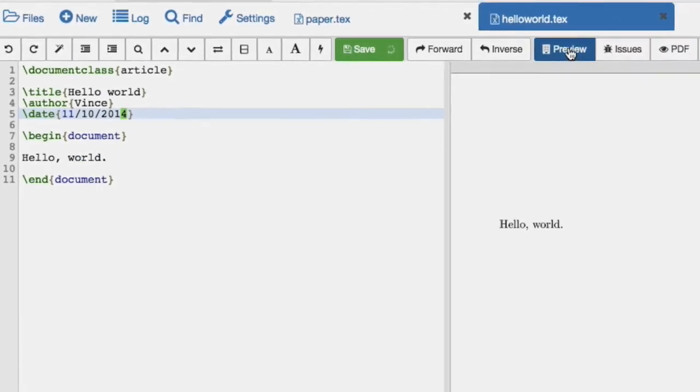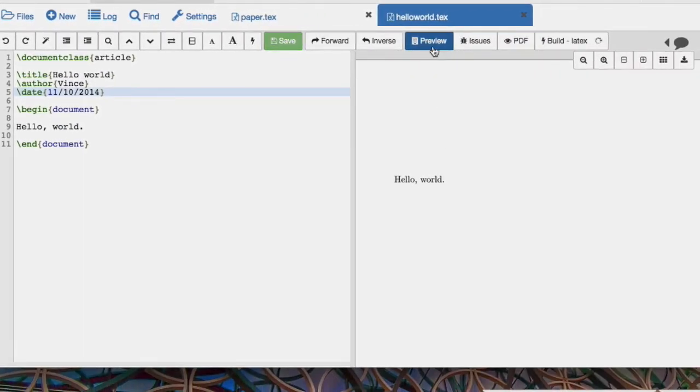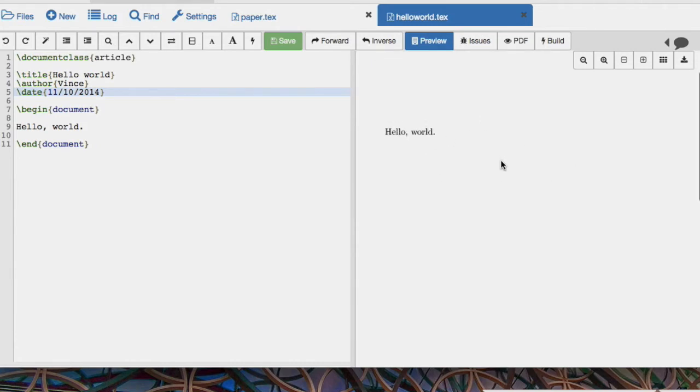Okay, now if we click Preview, we see actually that nothing's changing here.